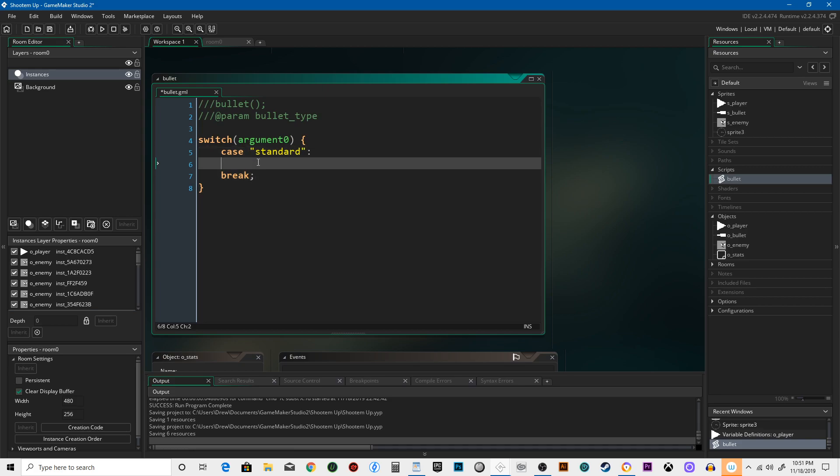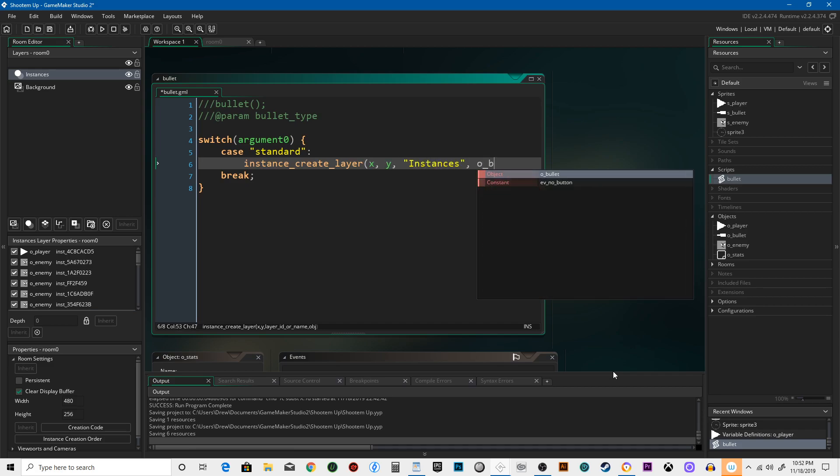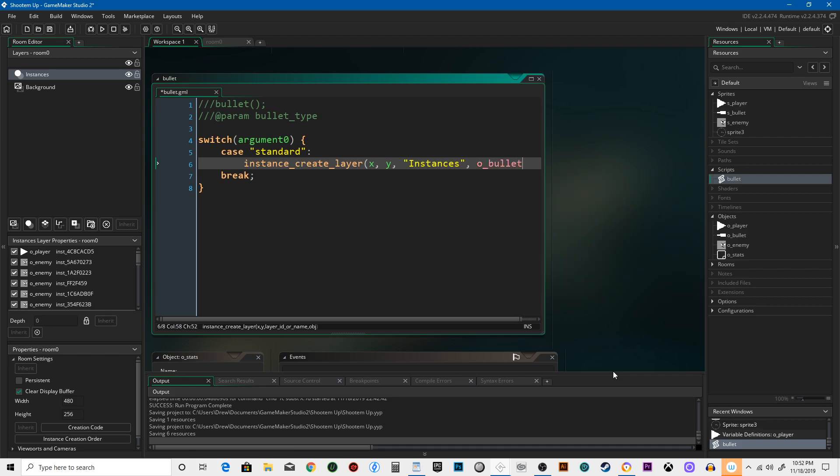So we need to set this up: instance_create_layer x y instances. It's going to switch the argument zero, which is why it was saying that it expected an argument.